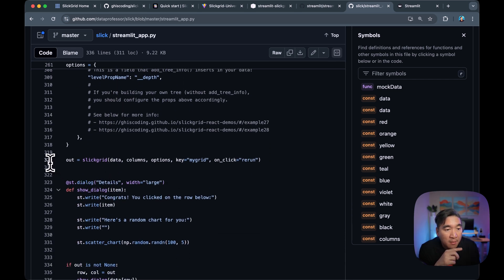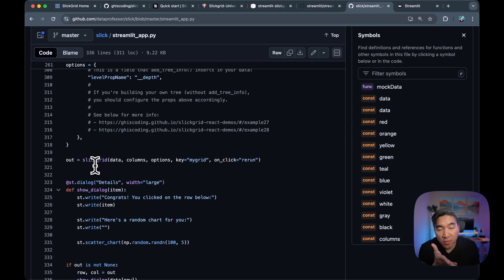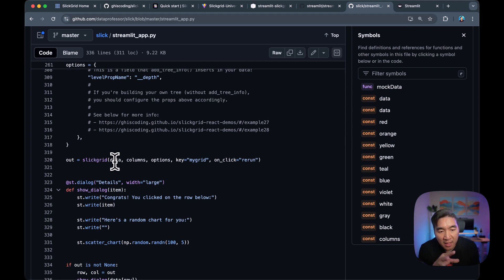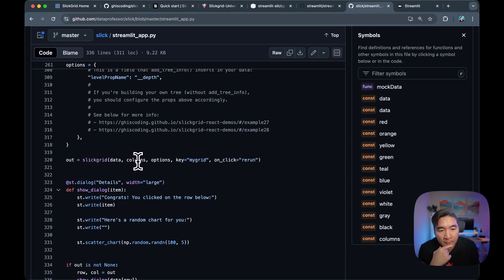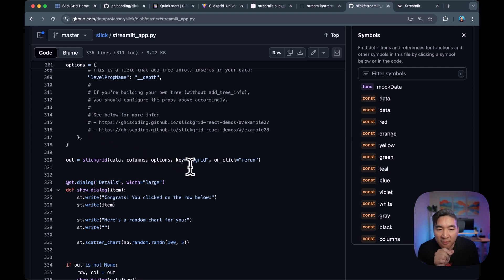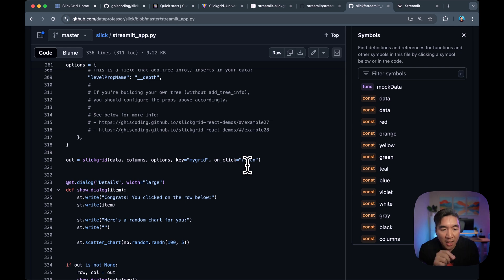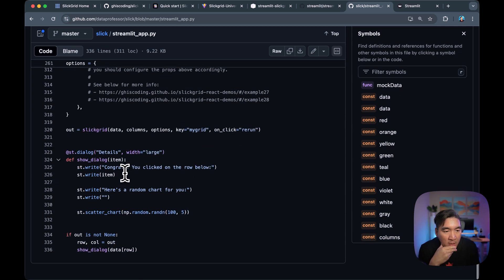All right. And then on line number 320, we're creating an out variable. And then we're using the actual grid here, the slick grid. And then we're assigning the data as the data that we're going to use in this grid implementation. And then the columns and options variable that we had just defined earlier on. And then we're assigning a key of my grid value. And then we also specify the parameter for on click to rerun. So every time we click, it will rerun the grid.